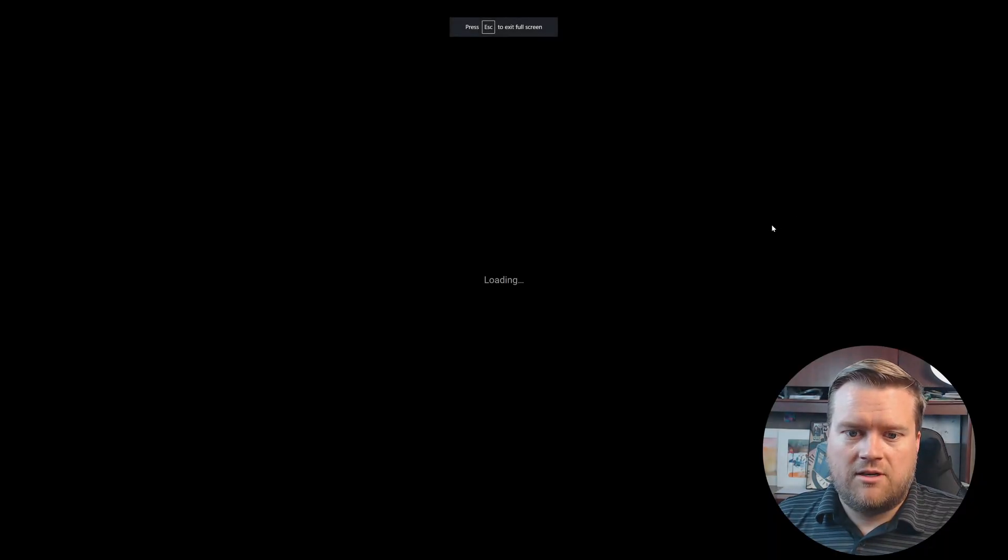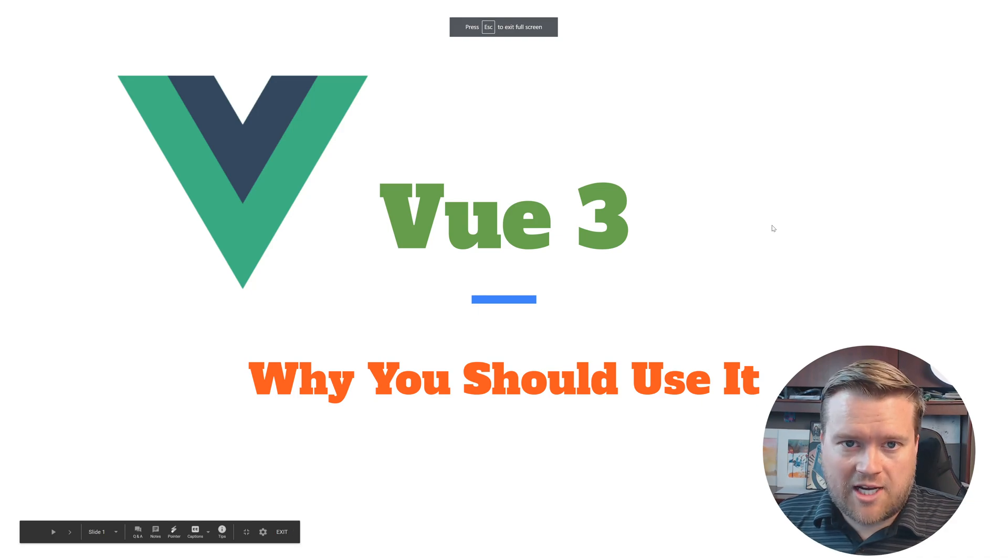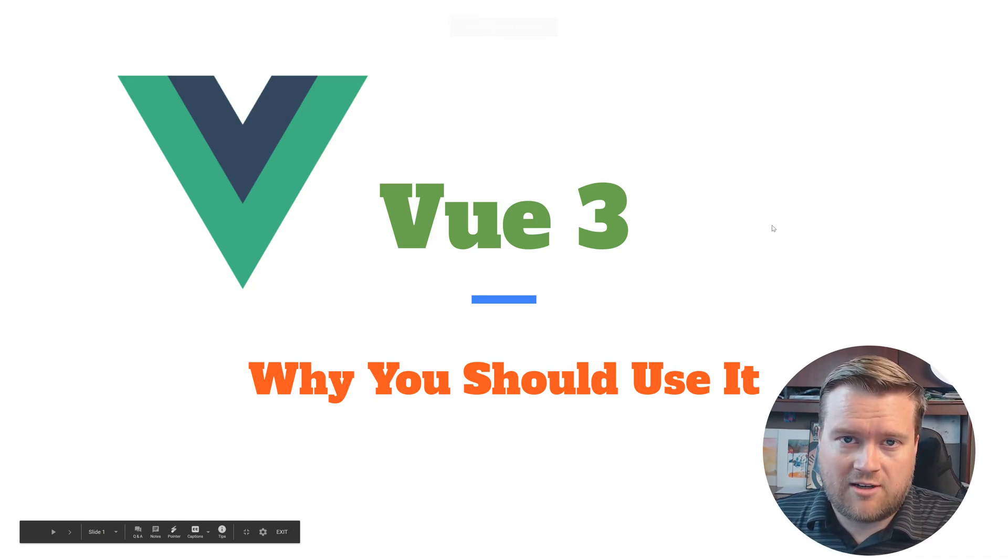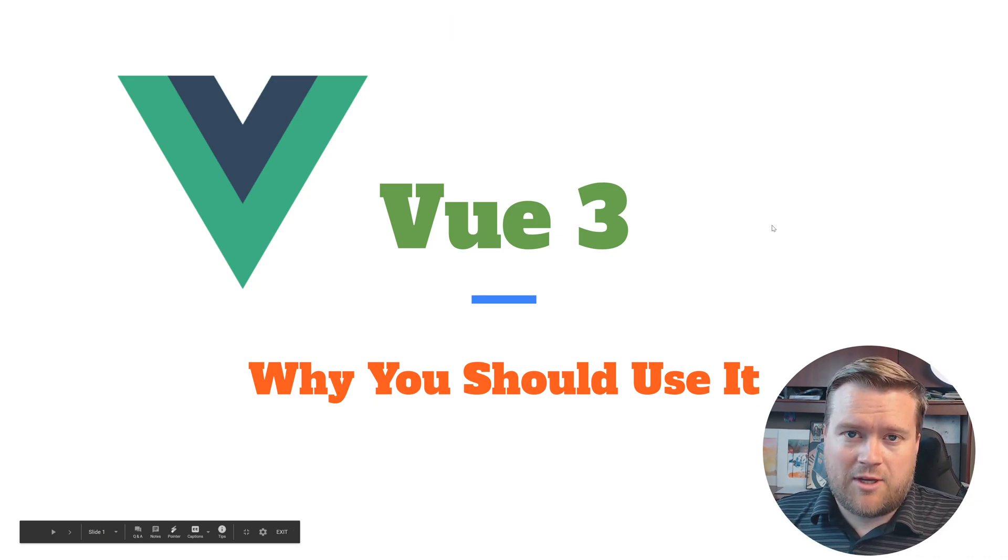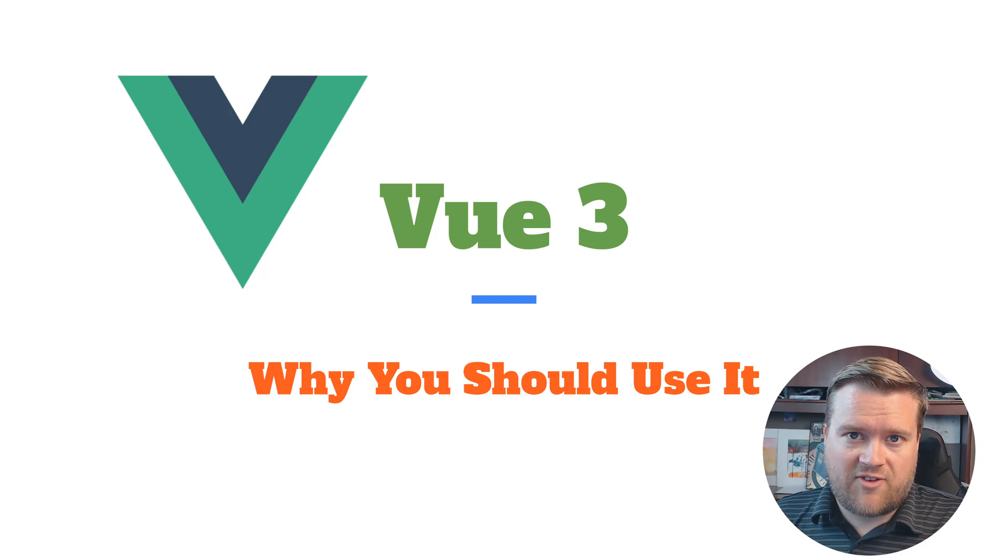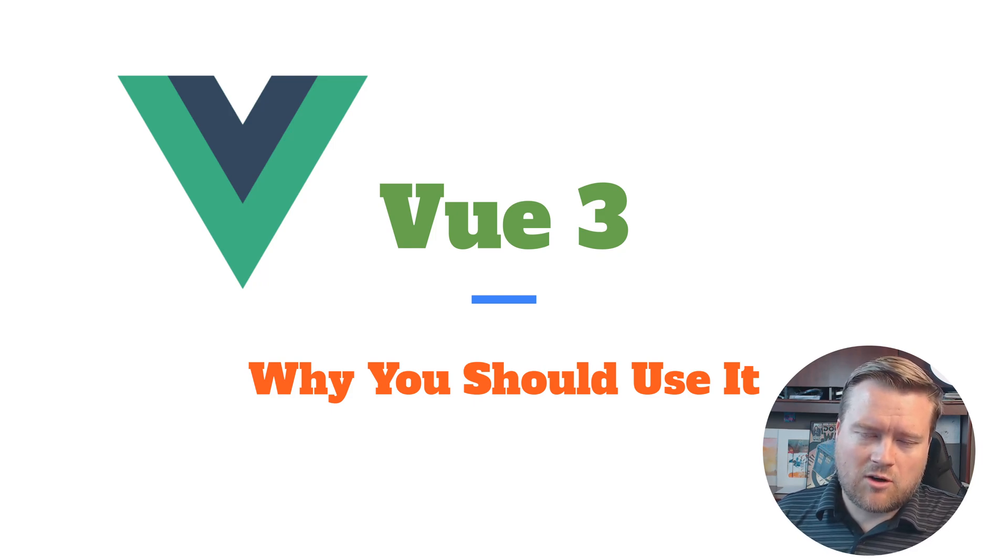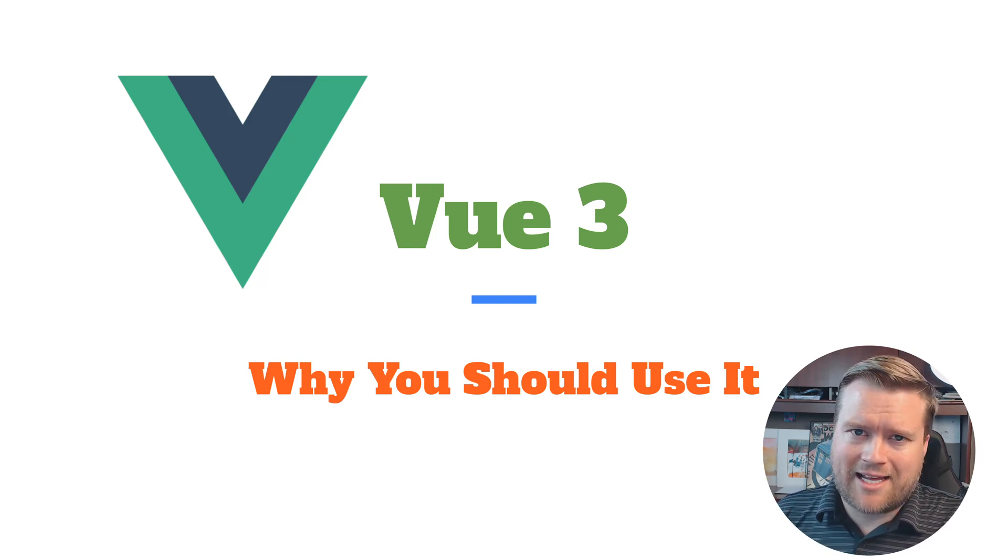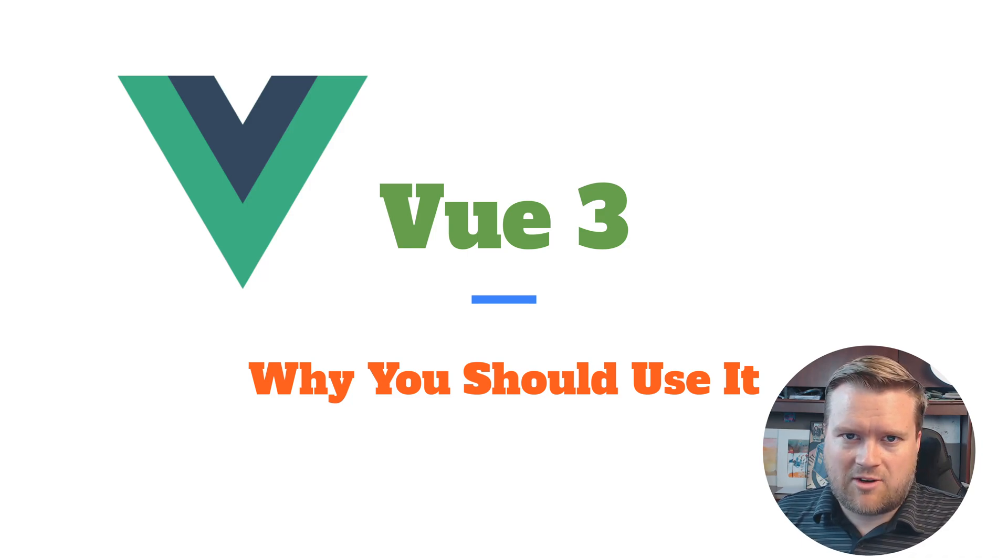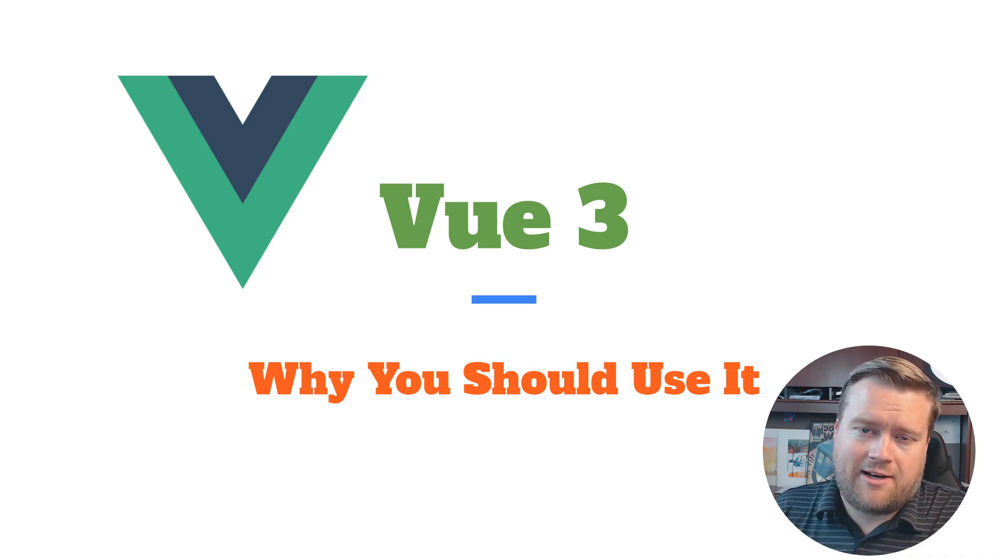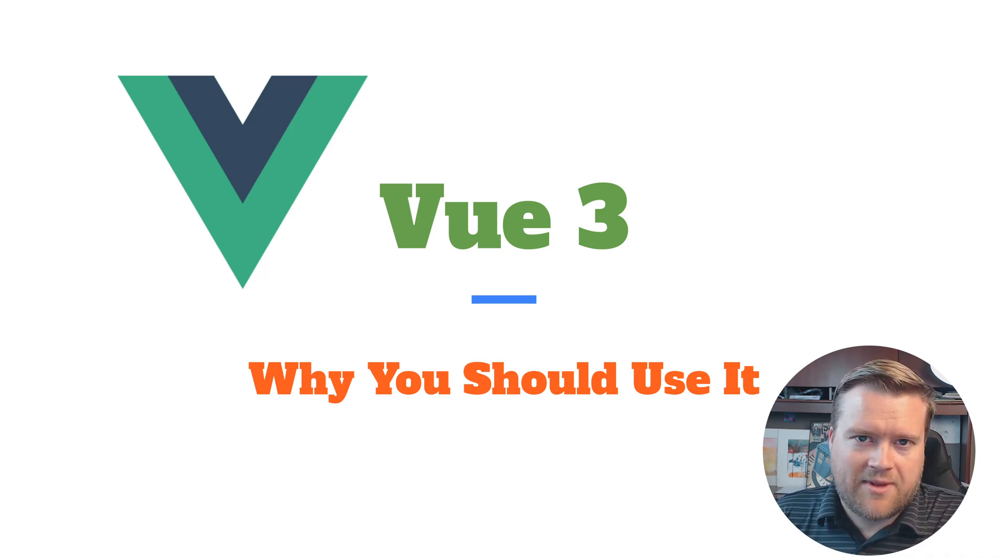Let's go ahead and talk about Vue.js. If you don't know already and you're new to this channel, I'm a huge Vue.js fan. And by the way, if you are new to this channel, make sure you click that like button and subscribe button. It'll help the channel out and I really appreciate it.